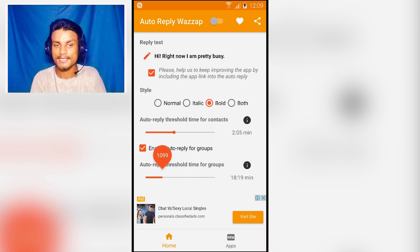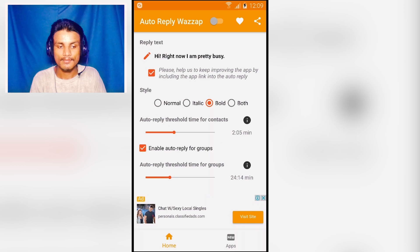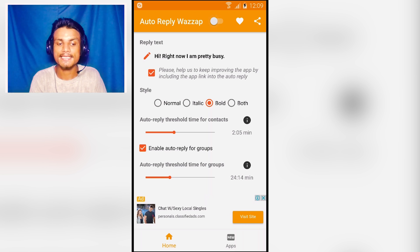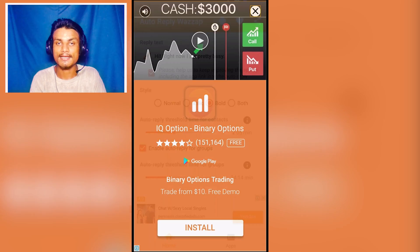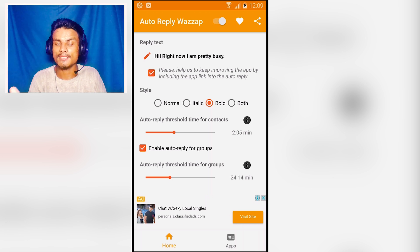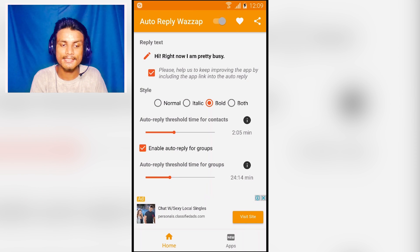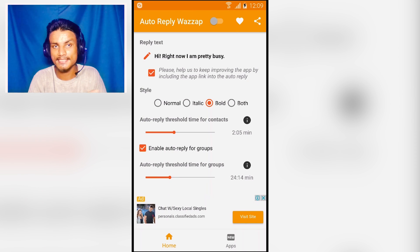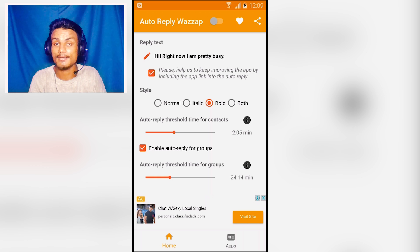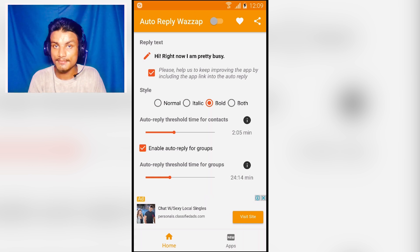It also works with group chats — for groups the minimum is five minutes and the maximum is one hour. Whenever you are busy, just turn this on, set it up, and it will automatically reply that you are busy or whatever you have written. When you are back online, just turn it off. It's easy and really helpful if you use WhatsApp. I will put the link in the description.